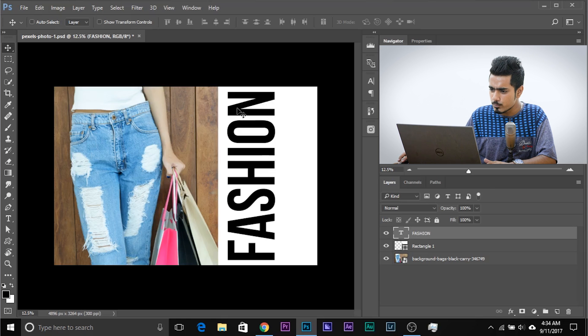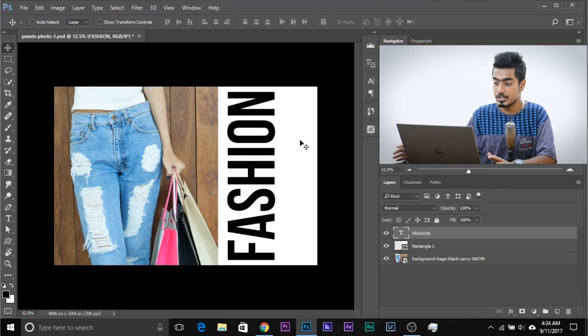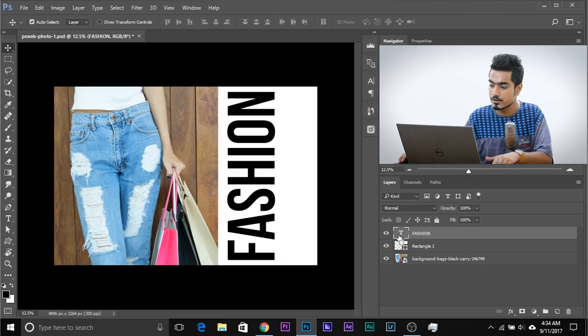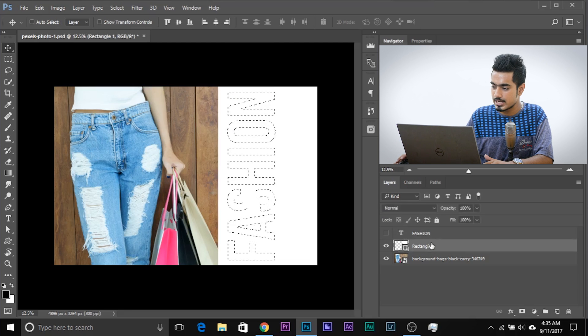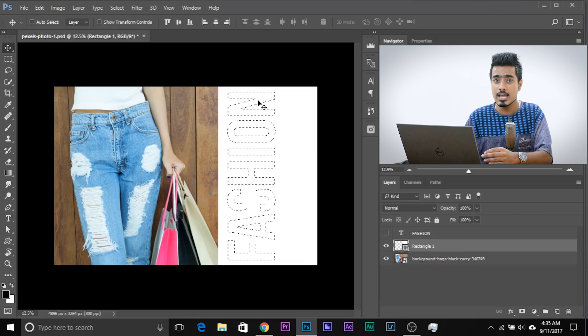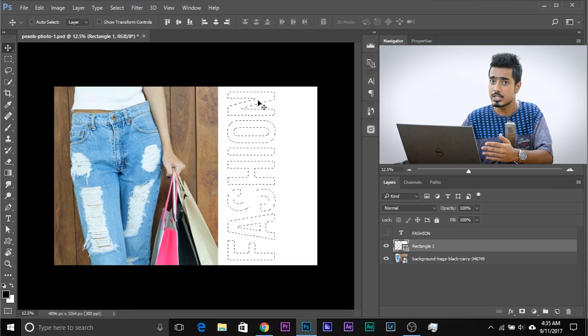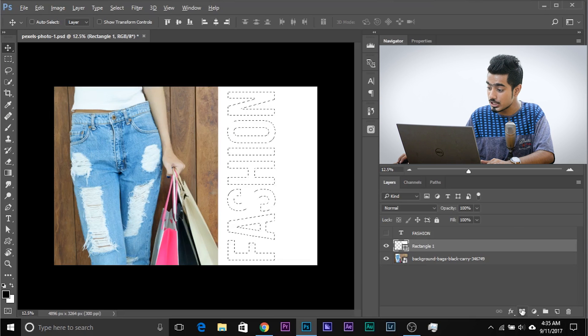Suppose you want to remove the 'fashion' text shape from the white rectangle. What do we usually do? We create a mask. To do that, we need to create a selection of the text. Remember, to make a selection of any layer, just hold Control or Command and click on the layer thumbnail. Now you can turn this layer off. Come to the rectangular layer, and if you create a mask, it retains whatever is inside the selection and hides everything outside. To get the opposite mask, hold Alt or Option and click on the mask button.